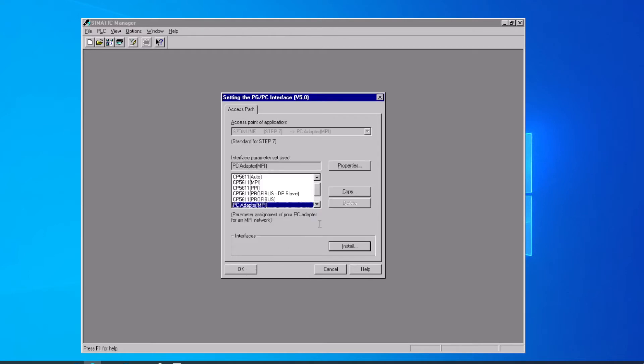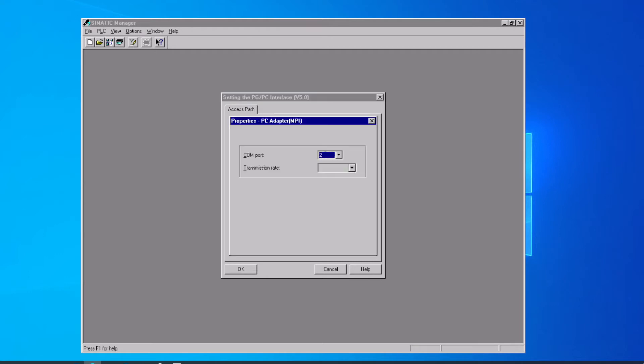You see it's been added to our list of adapters, but we need to set the properties before we go any further. Step 7 offers you the choice of all the COM ports on this computer. Ours happens to be on 2. It also lets you set the baud rate that the RS-232 serial port uses.